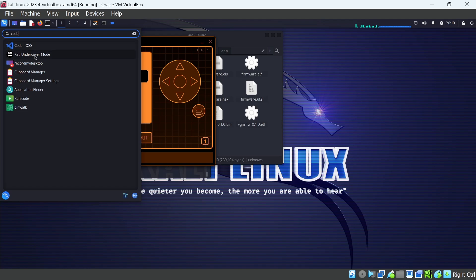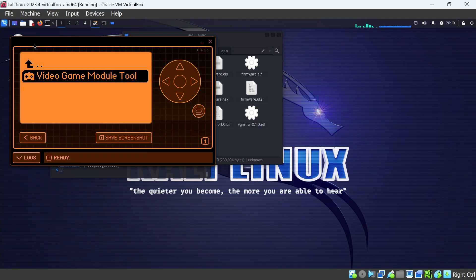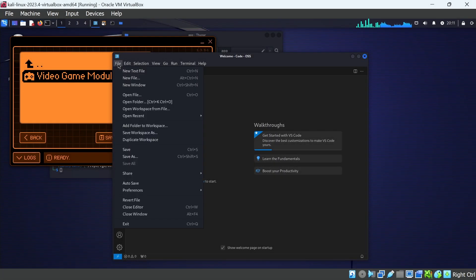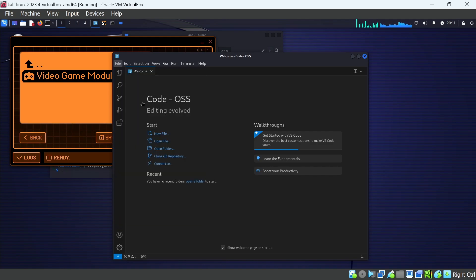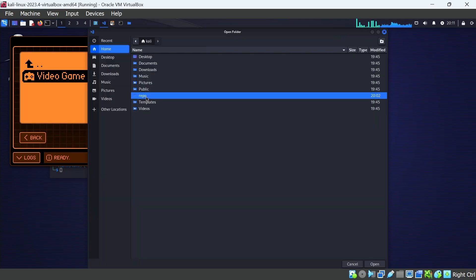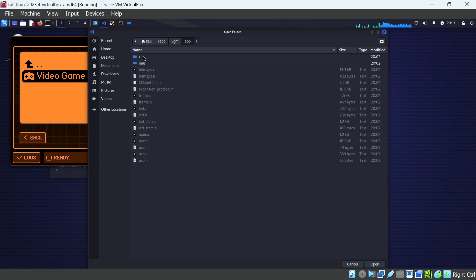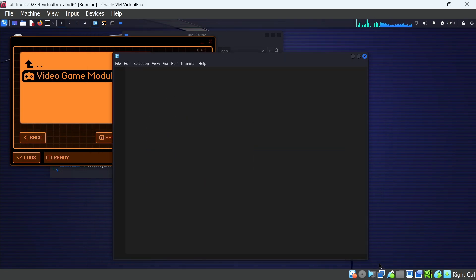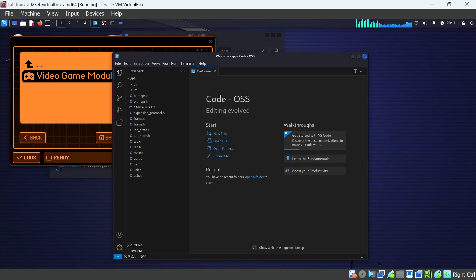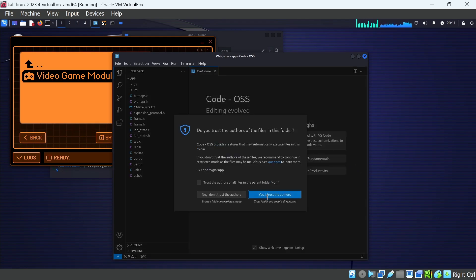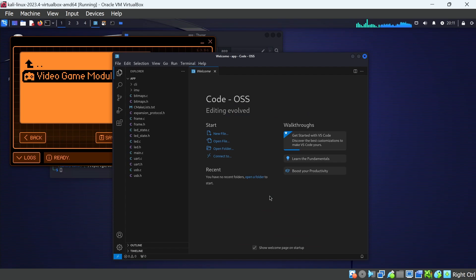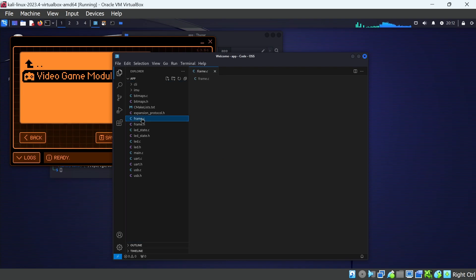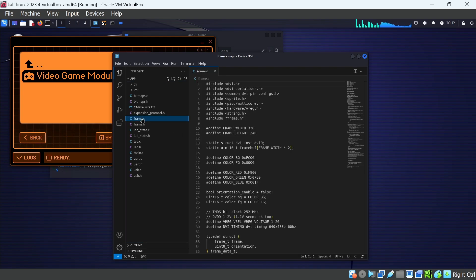Next, I'm going to open Visual Studio Code. And then we'll click on File and Open Folder. And then we'll click on Repo and VGM. And then in this case, we want to go into App. And then go ahead and say Open. I'm going to go ahead and say yes, trust the authors, but I don't think that's a necessary step. And now we're going to open the frame.c file.